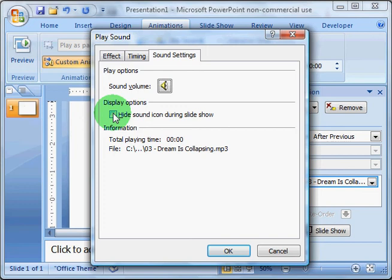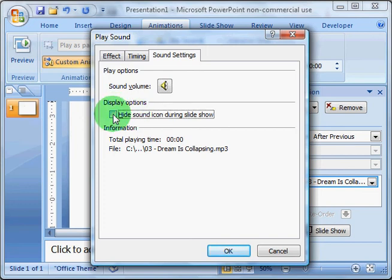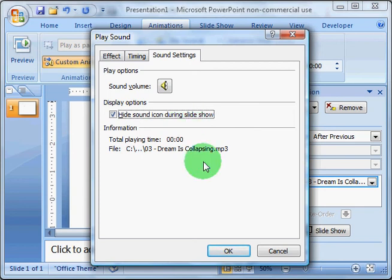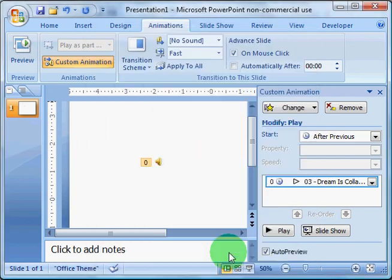And then for display options, I'm going to hide the sound icon during slideshow. This way, it will not show up when we're playing the video in front of the class, and it prevents the need to hide the sound icon or move it anywhere out of the way.